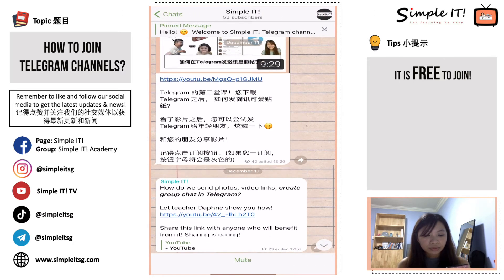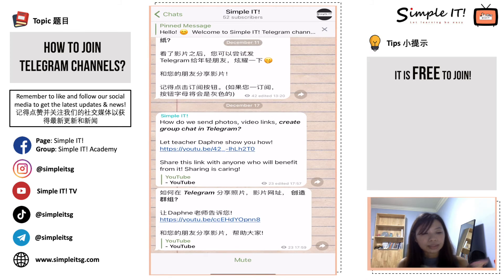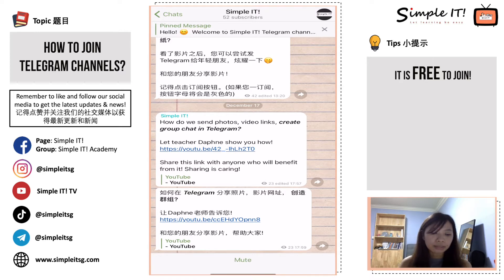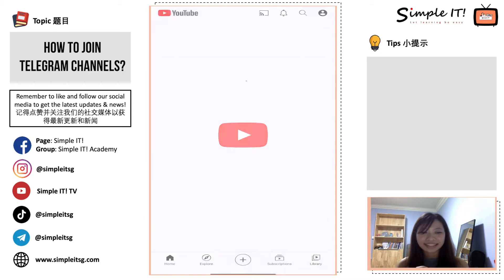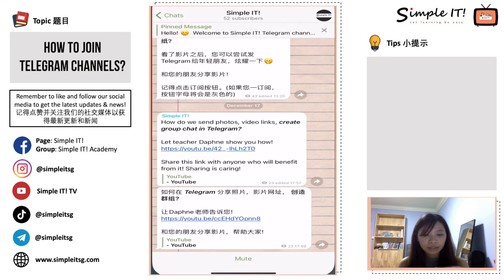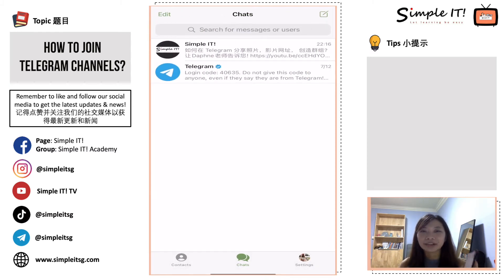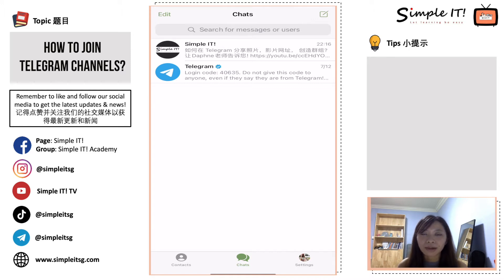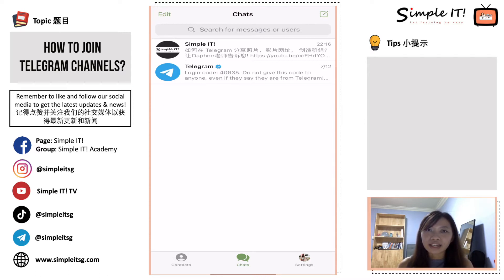It is very easy. Every single time we send something on Telegram, we will include the YouTube link or Facebook link, and you can simply click into it to access it — very convenient. Remember to join the Simple IT Telegram channel because we'll be updating you regularly, and it's a good place to have everyone together. Even if you have WhatsApp, Telegram channels are a good alternative if you don't want to join too many WhatsApp groups.